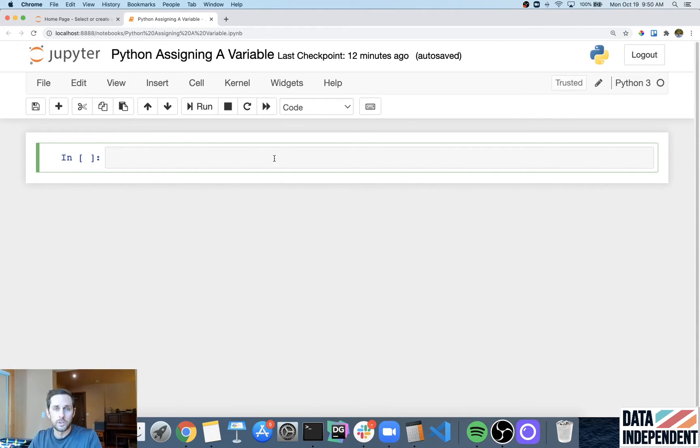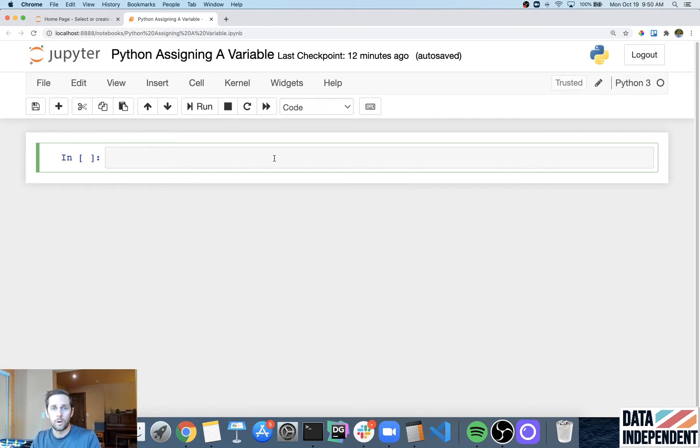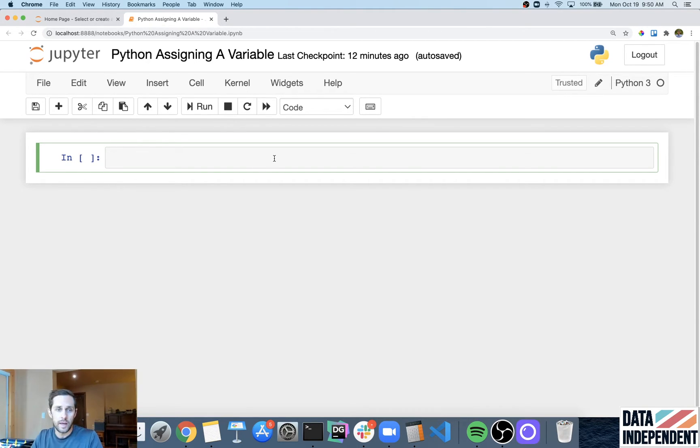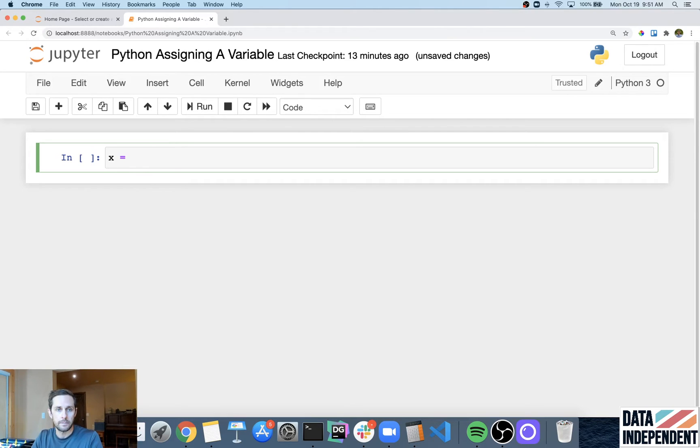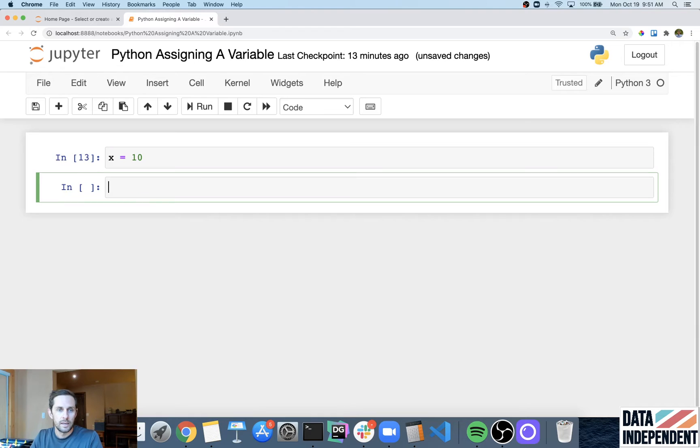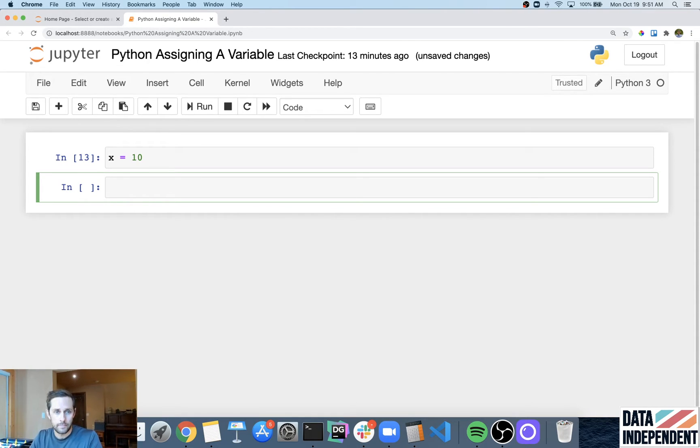First thing that I'm going to do is I'm going to assign a variable X with the value of 10. So to do that, I'm going to say X and then equals a single equal sign, and I'm going to say a value of 10. And in order to do that, I'll run my cell. And now X equals 10.